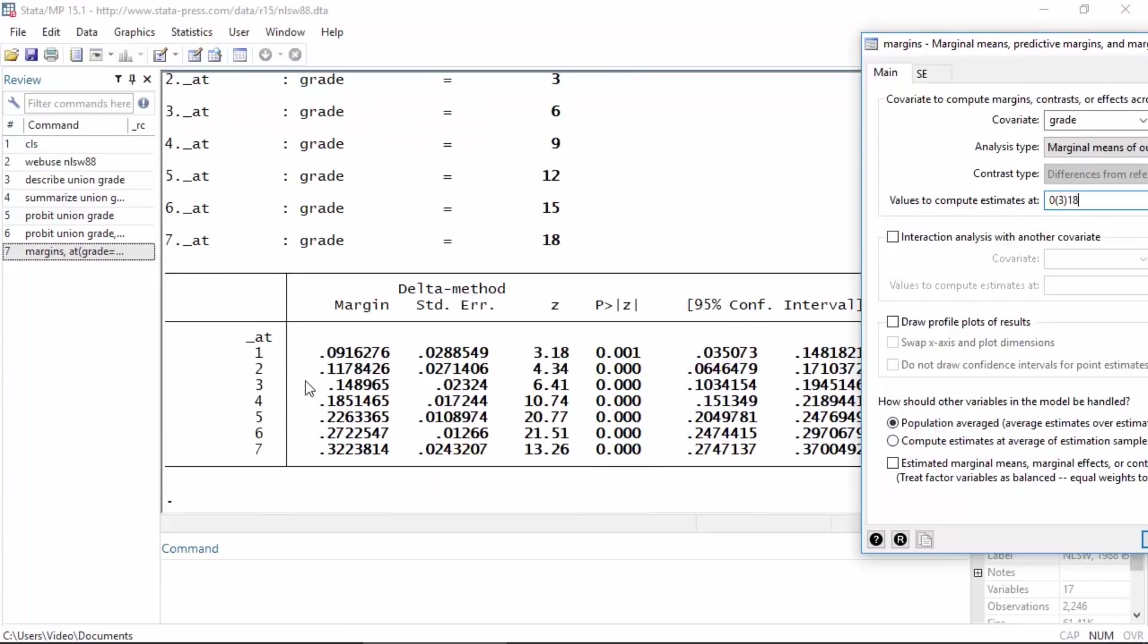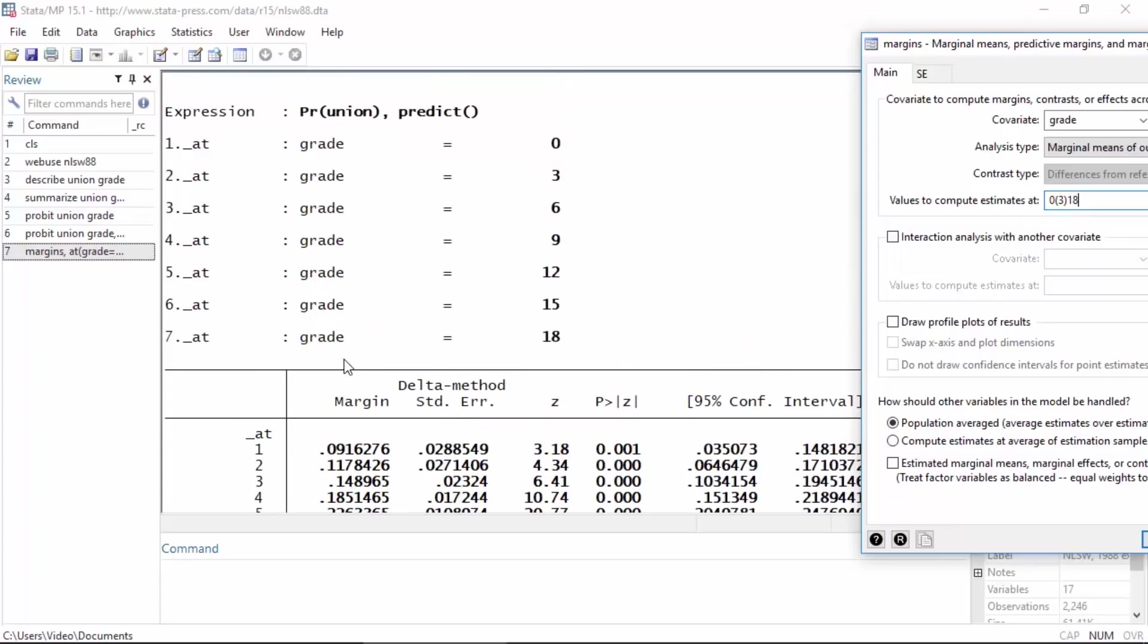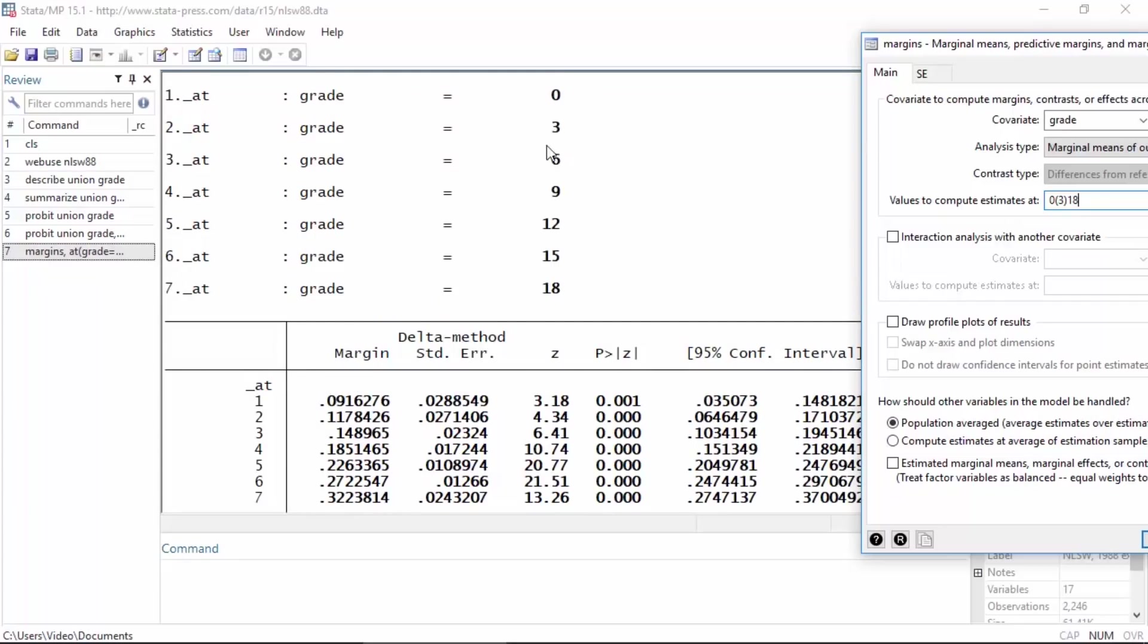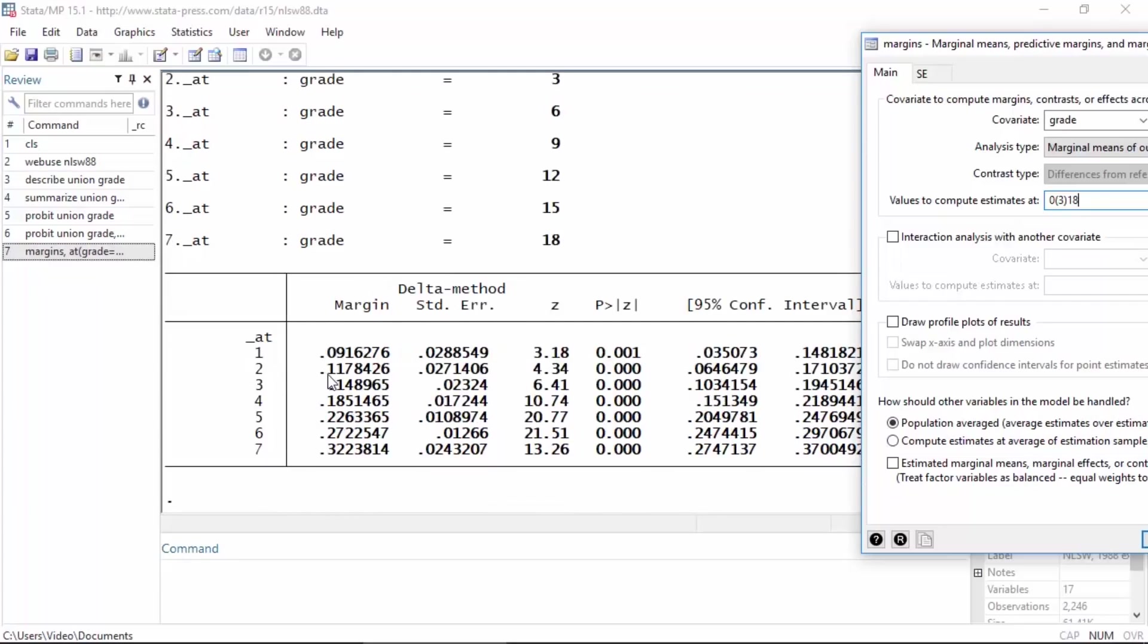Now if I look at the margins table at the bottom, I can see the predicted probability of union membership for someone who completed grade zero, which is about a 0.09 probability. For someone who completed three grades, there's about a 0.12 probability that someone belongs to a union, and so forth.